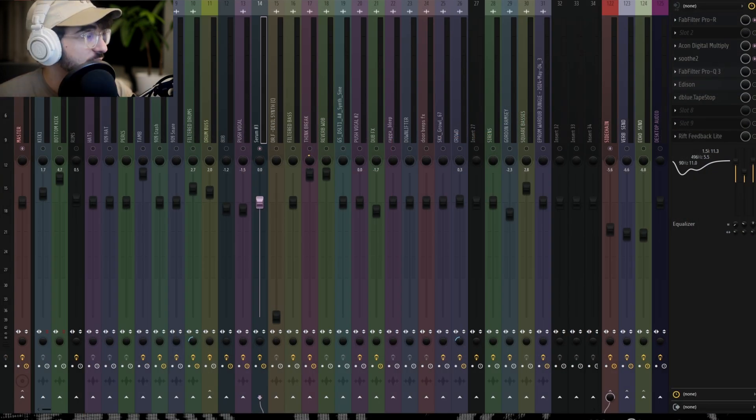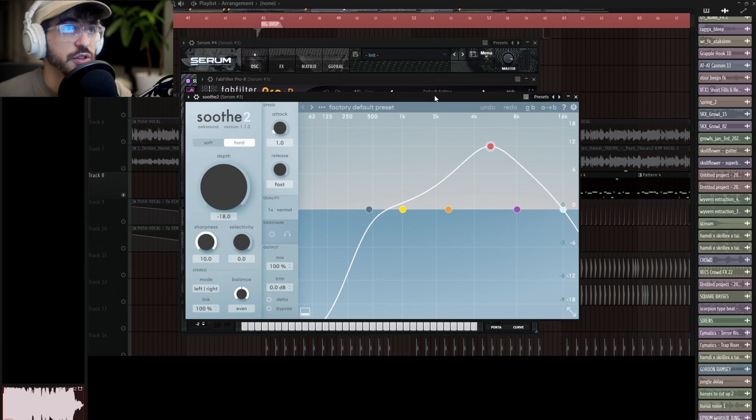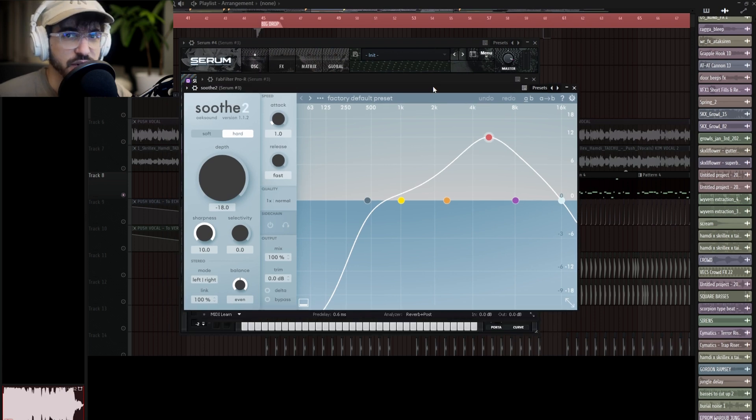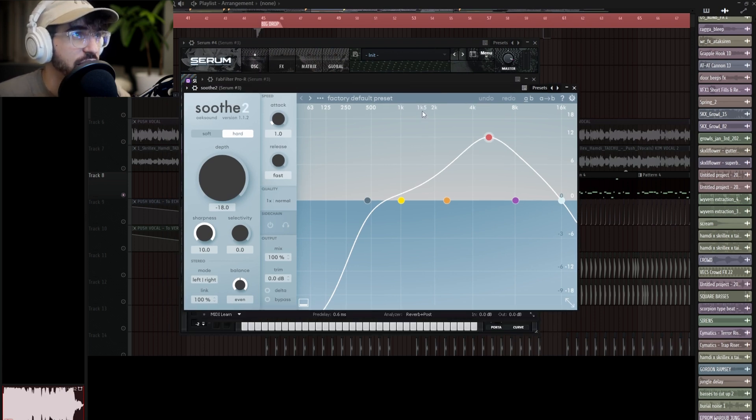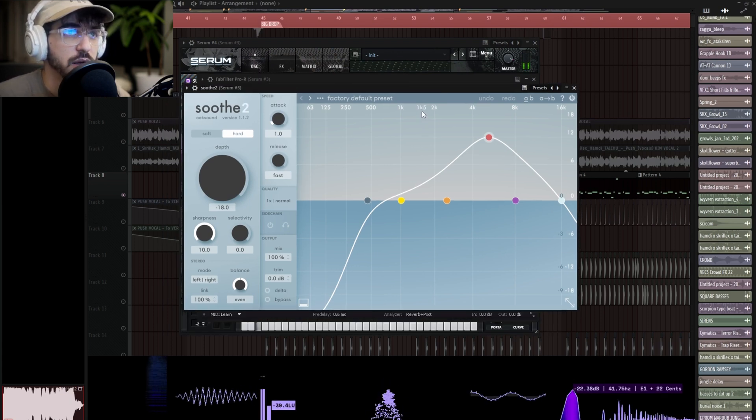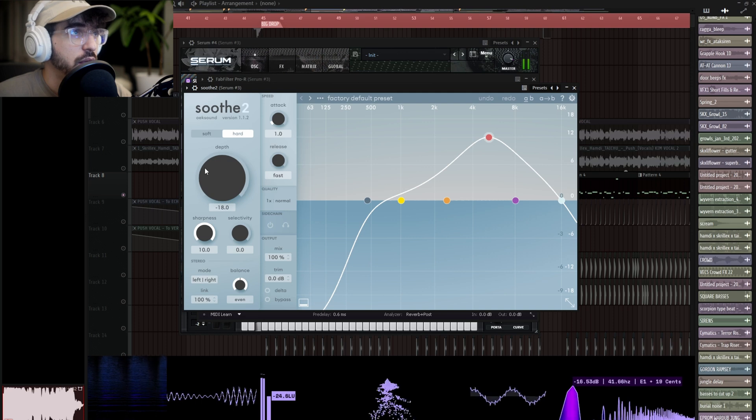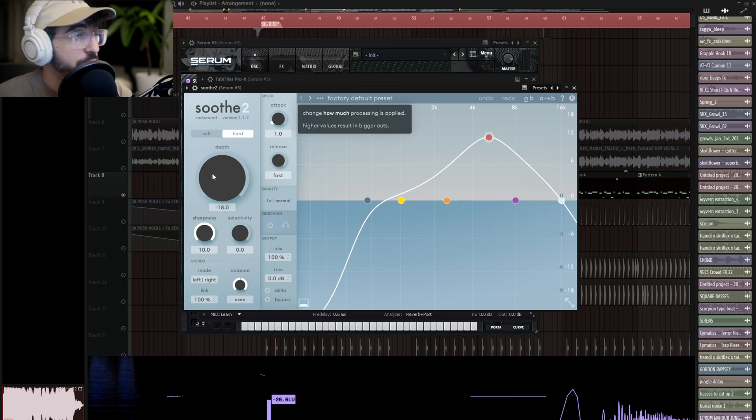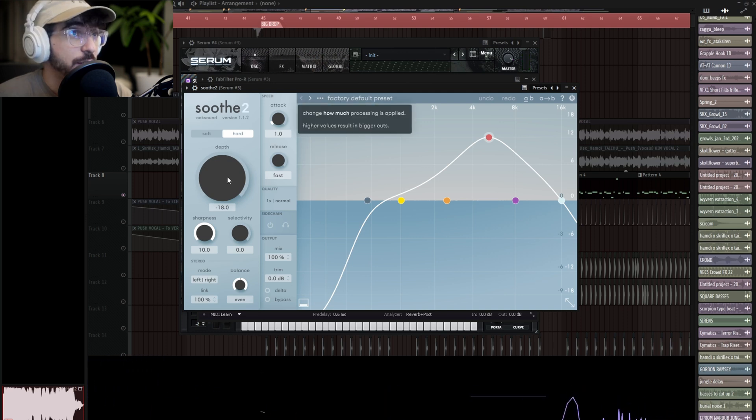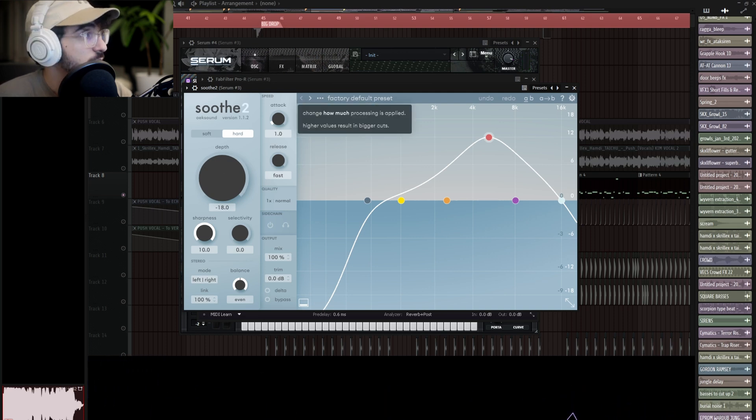So that's fun. And then a Soothe, which I know has gotten hate recently on Twitter, so y'all can chill with that. I like this plugin. Wow, would you look at that—the depth is doing absolutely nothing. That's really insane. I thought that was doing something, but I'm wrong.